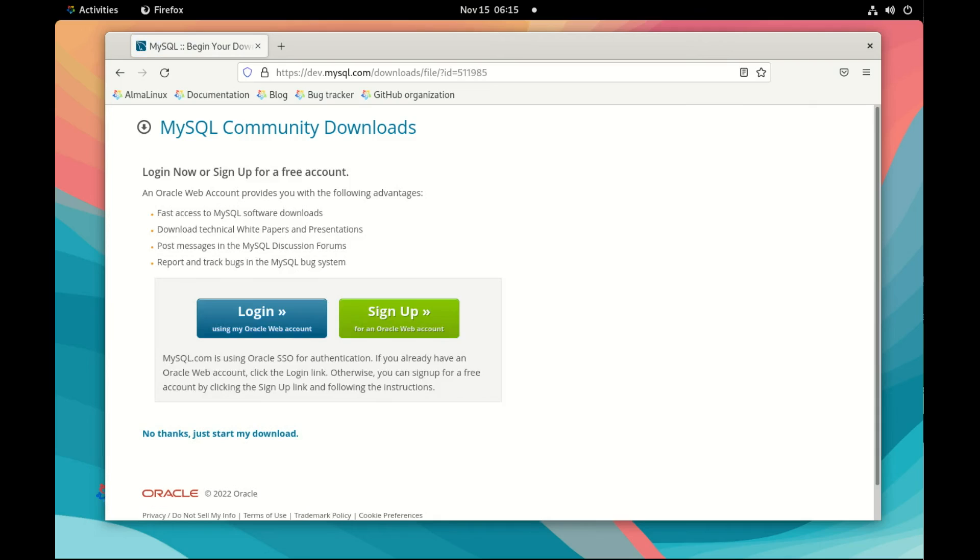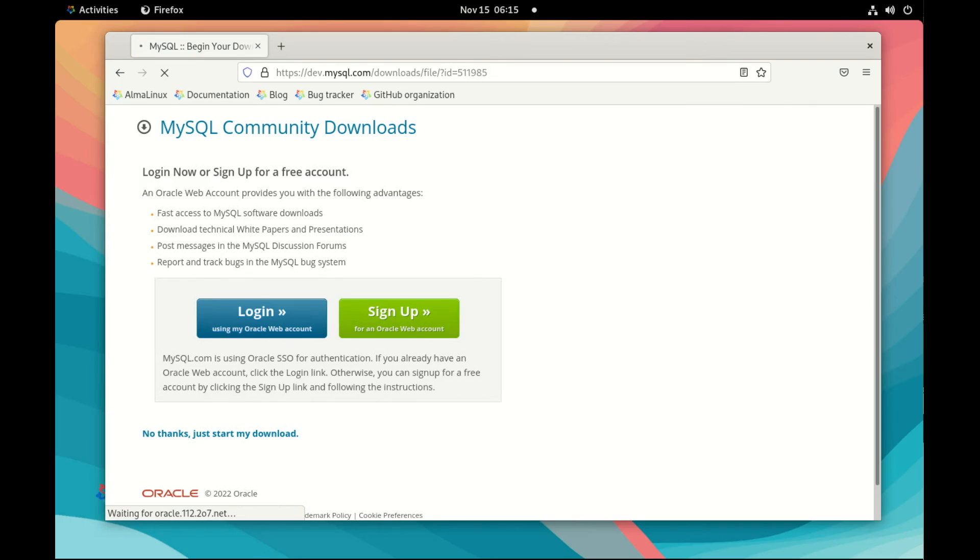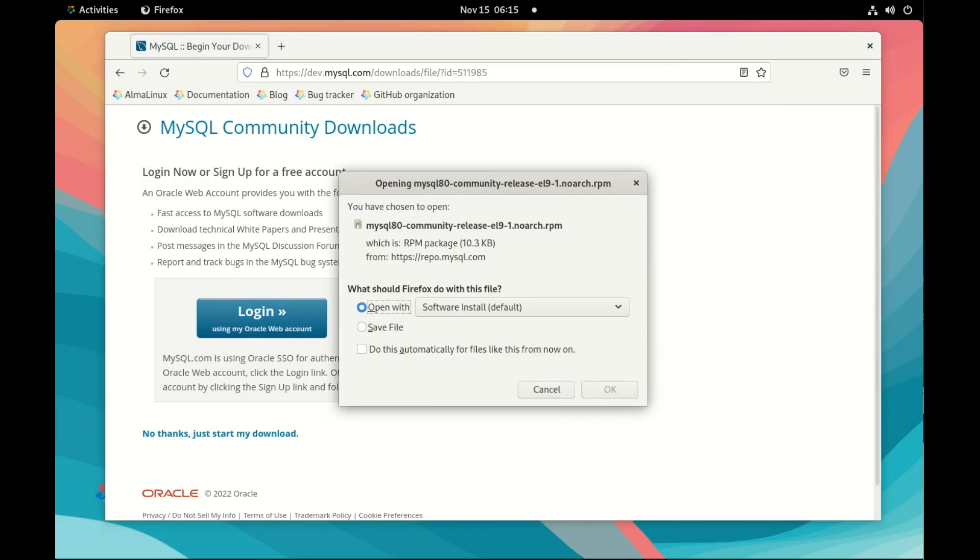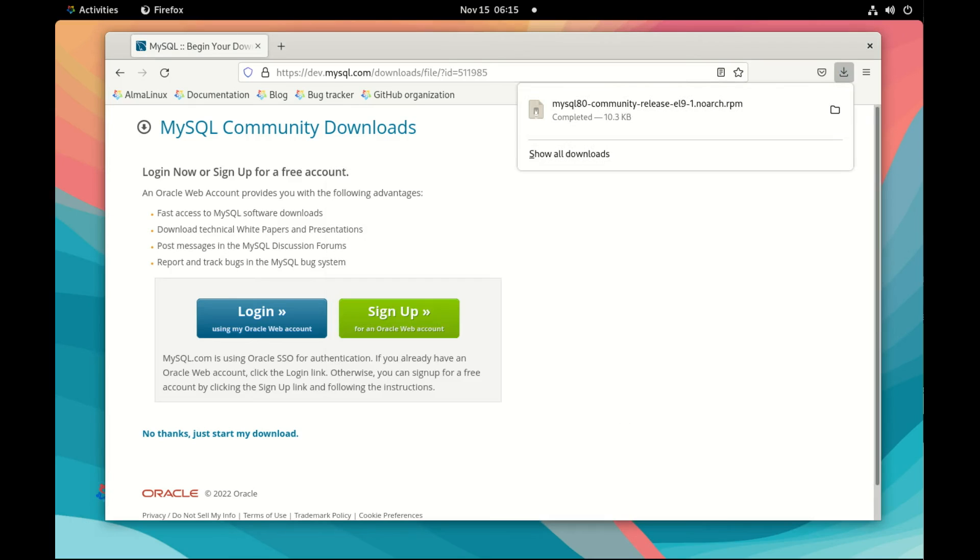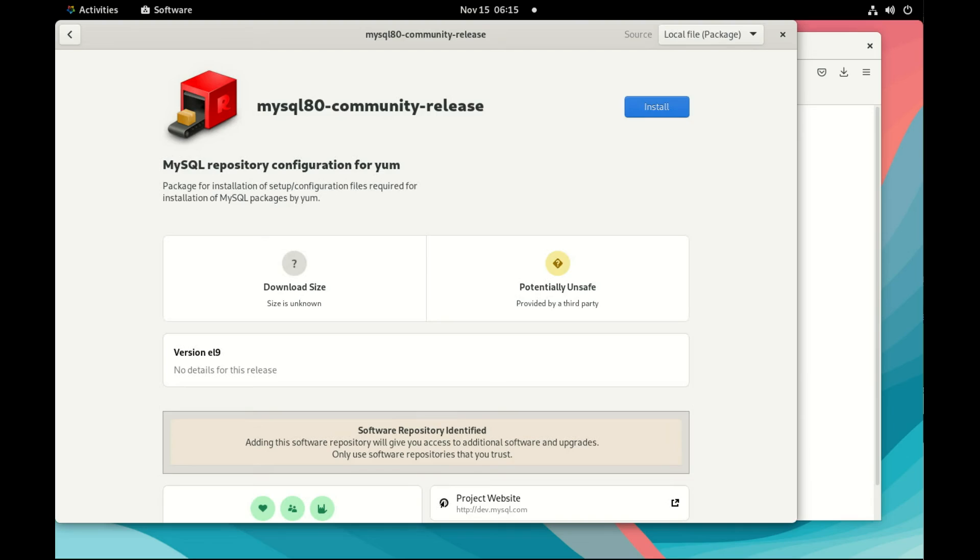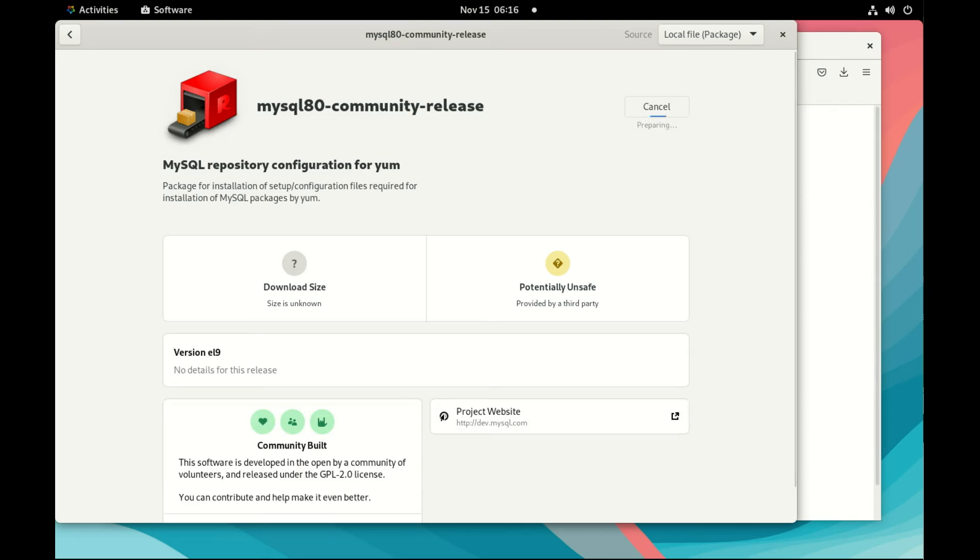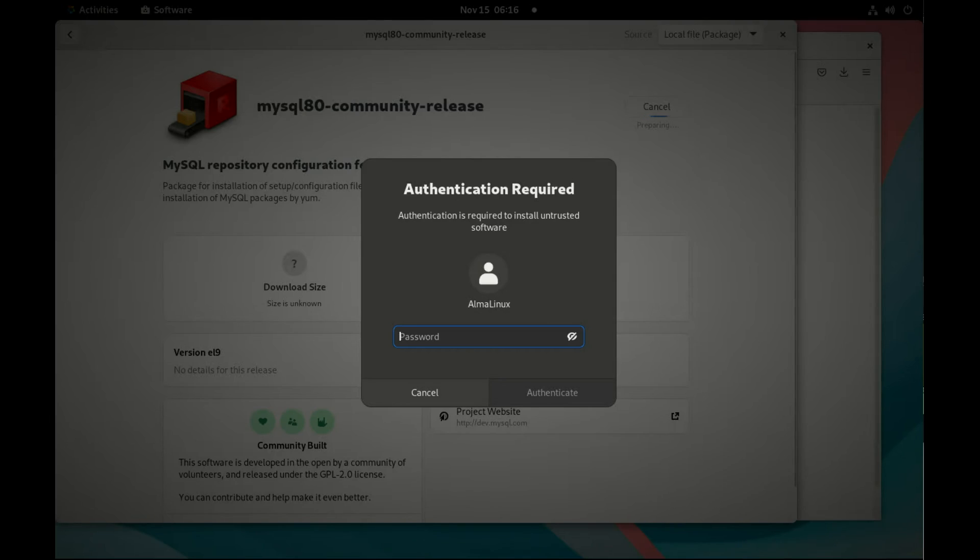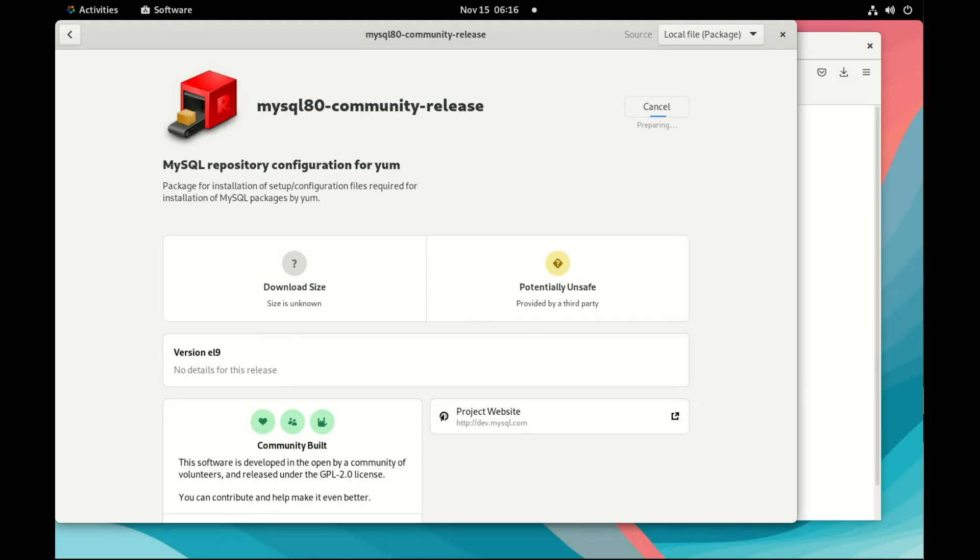which is the same, and I will open it with the software installer, the default. Let's install the MySQL 8 community release repository configuration. I need to add my user password and it's installing everything. So now it's done.